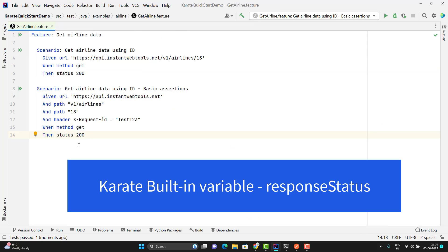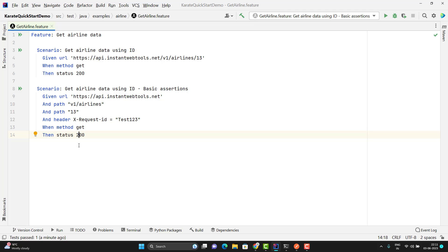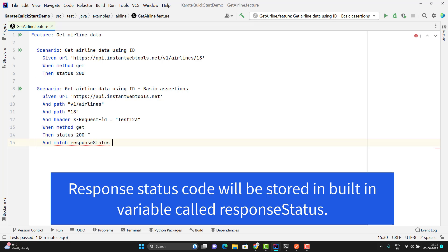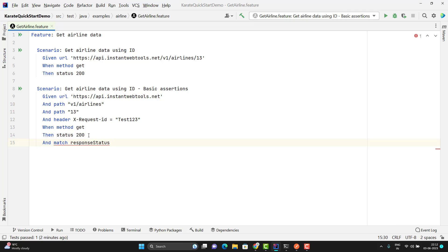So the response status code is stored in a variable called 'response status'. If you want to check that the response status equals 200 or 400 — means you want to do some assertion — we can use the 'match' keyword. So I can do the same thing like verifying the status code using 'match'. I can use 'and' then 'match', which is the keyword, and the variable called 'response status'. I am not defining it anywhere — this is coming from the Karate framework. So 'response status', I am expecting it should be 200, using double equal to and then 200.